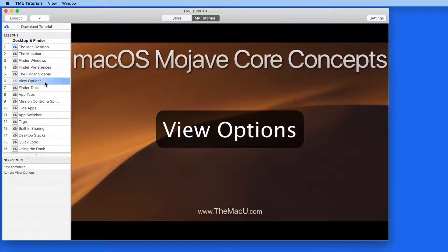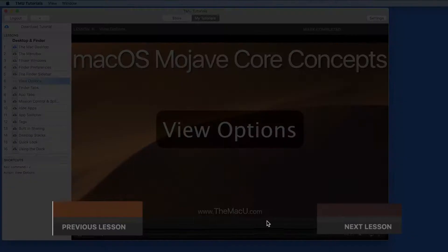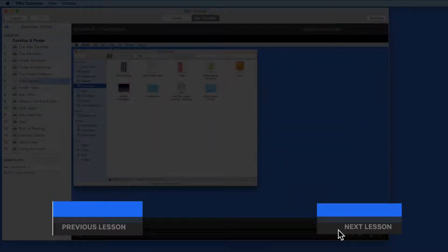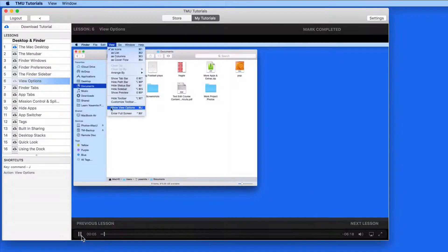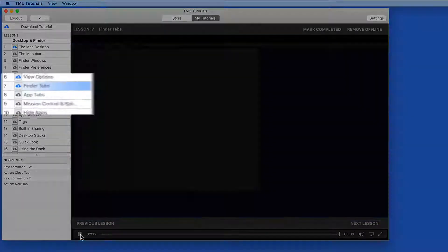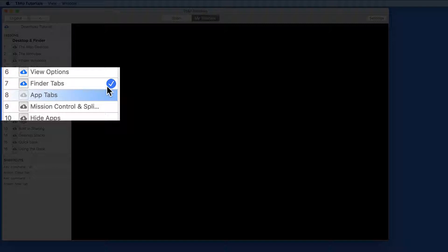Notice that there are Previous and Next Lesson buttons here at the bottom. As each lesson is fully viewed, it will automatically be marked as completed in the lesson list.